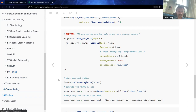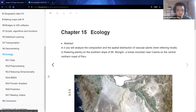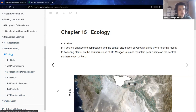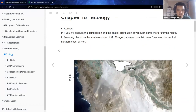Moving on: the last few chapters — transportation, geomarketing, ecology, and the conclusion — are relatively short compared to what we studied before. I'm going to skip to the ecology chapter because, even though I'm a mathematics teacher, I tangentially work with biologists, and of the three application chapters this is where I could offer the most expertise. The ecology chapter begins with a description of the composition and spatial distribution of vascular plants — think flowers — on the southern slope of Mount Mongon, a Lomas ecosystem on the central northern coast of Peru.